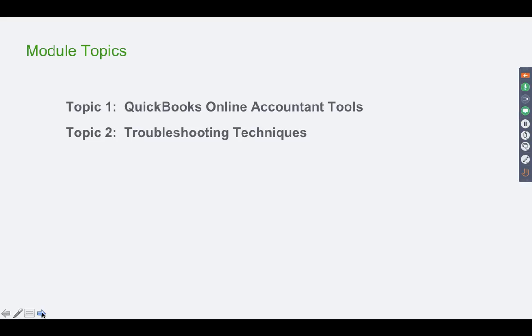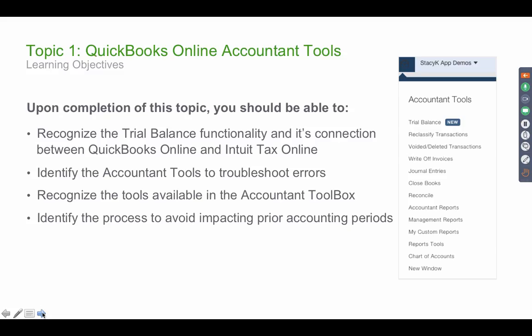There are basically two topics here. One is the special tools available only for accountants, and the other is troubleshooting techniques — the common errors that clients make that we as accountants have to fix.